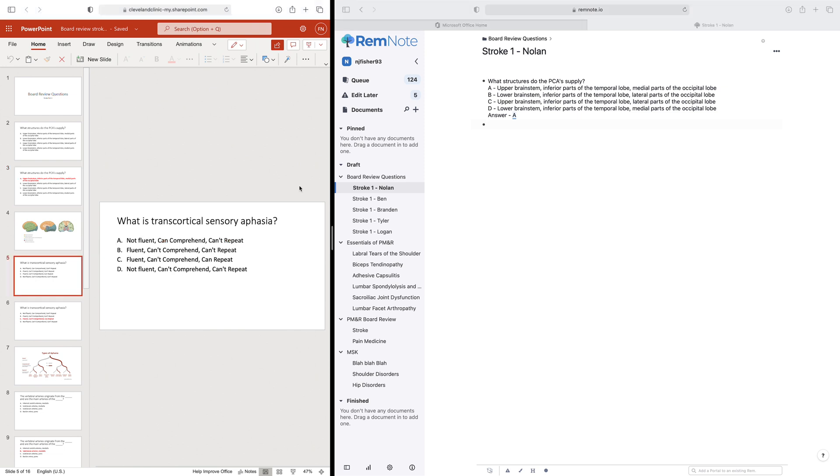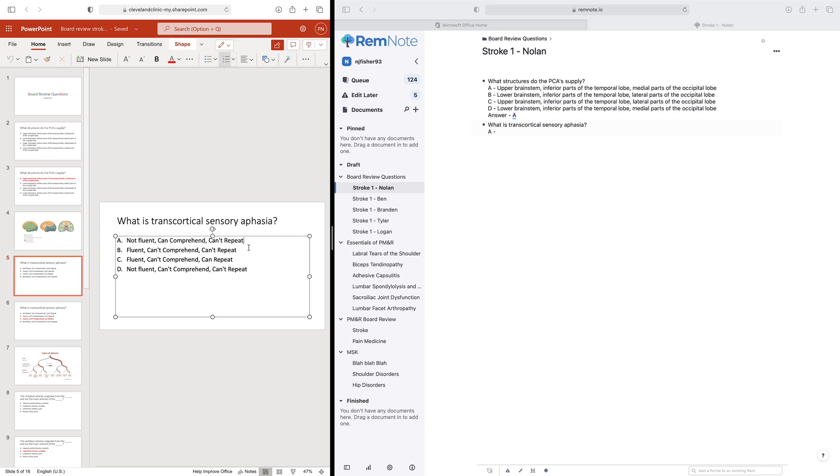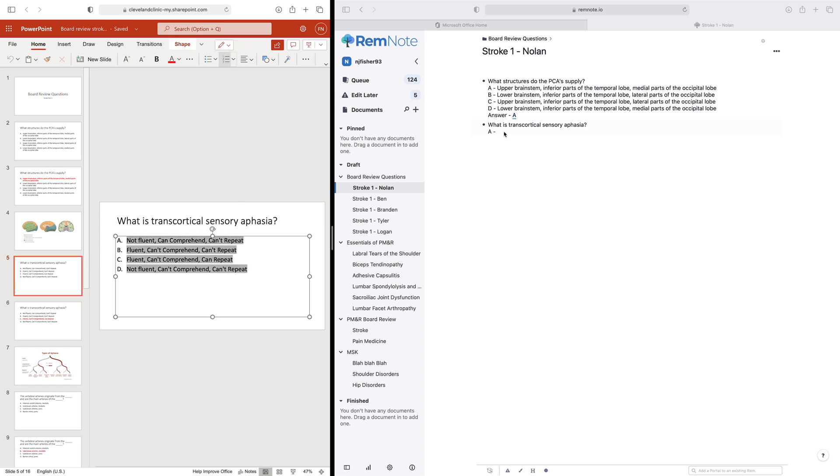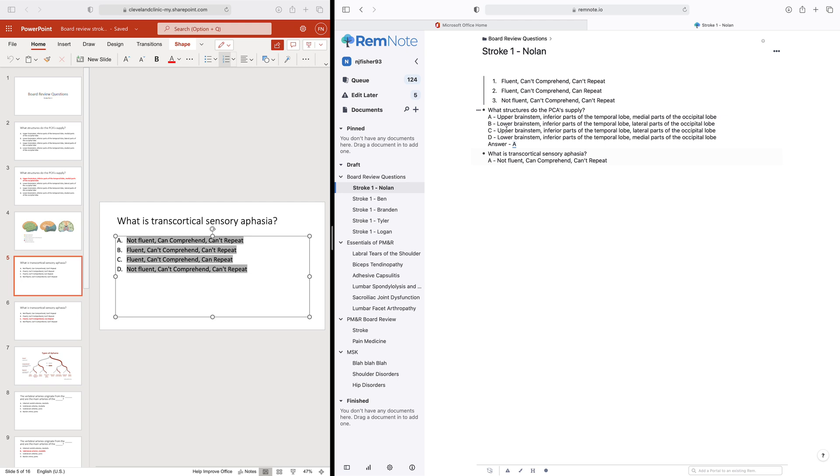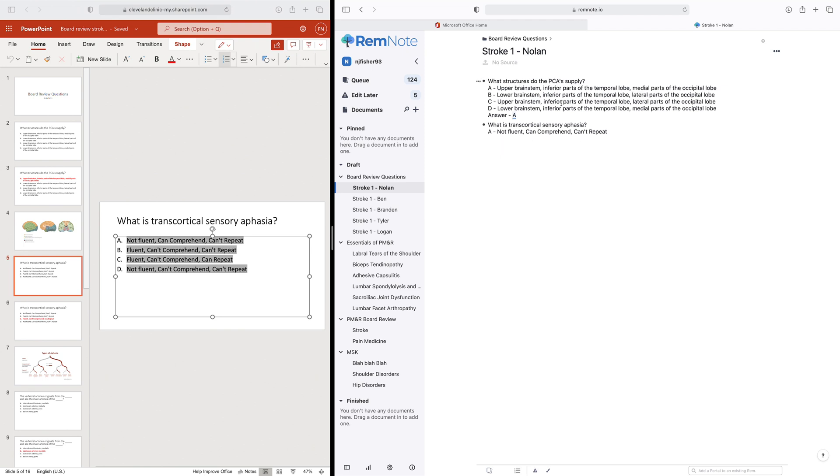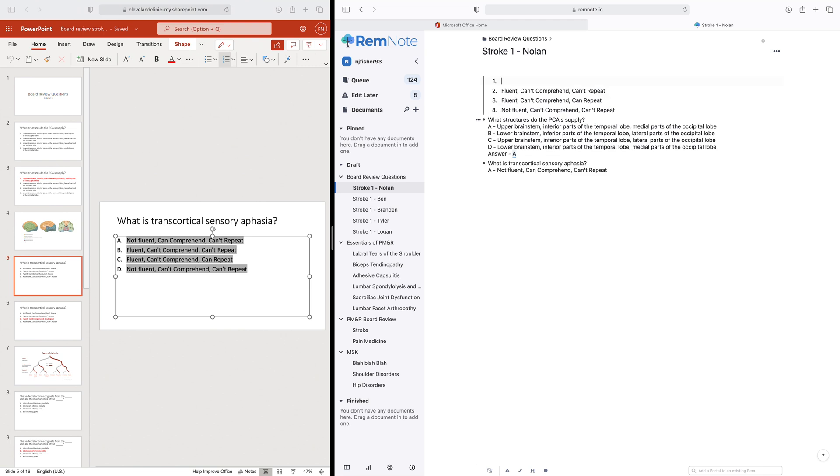So let's create a second question. We'll just use this one, what is transcortical sensory aphasia? And again, shift and return A, we'll put the dash, and we'll copy in these answers. And I'm actually just going to copy in all these right now. I'm just going to put it. I don't know why it's copying over like that. But we'll just do shift return here, and go B, and then we'll copy and paste in the second one.